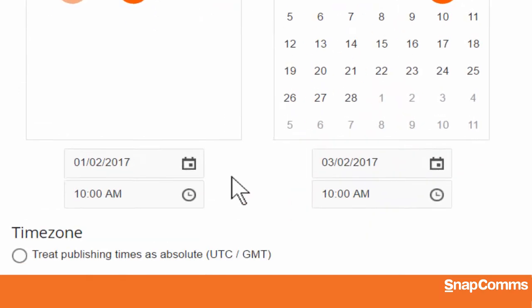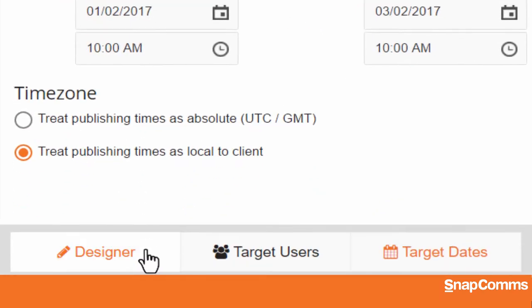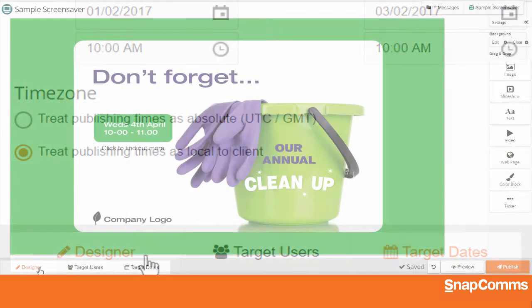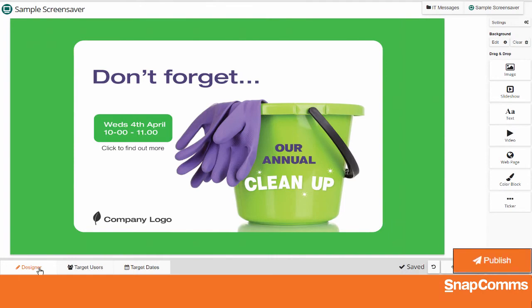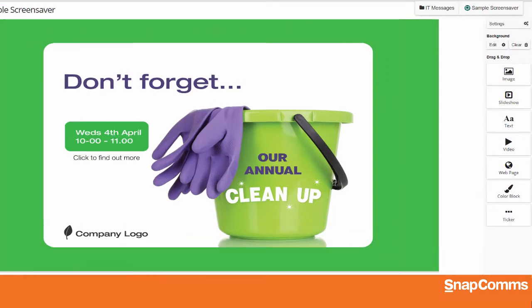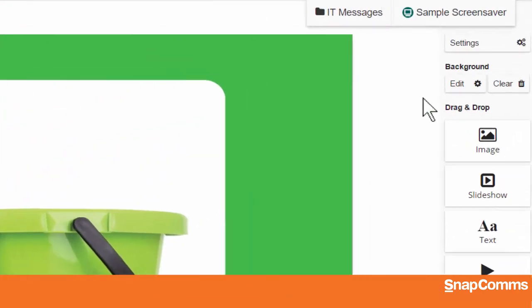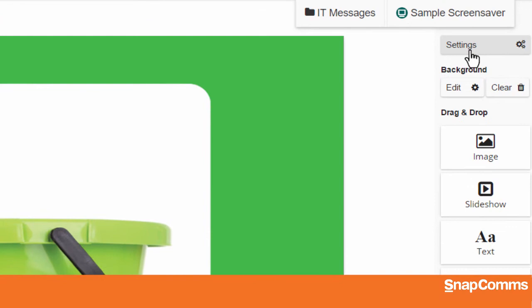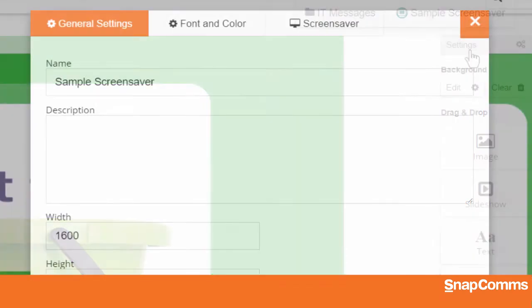When you're done, click Designer to come back to your canvas. But don't click the Publish button just yet. Instead, please click on the Settings button at the top right.